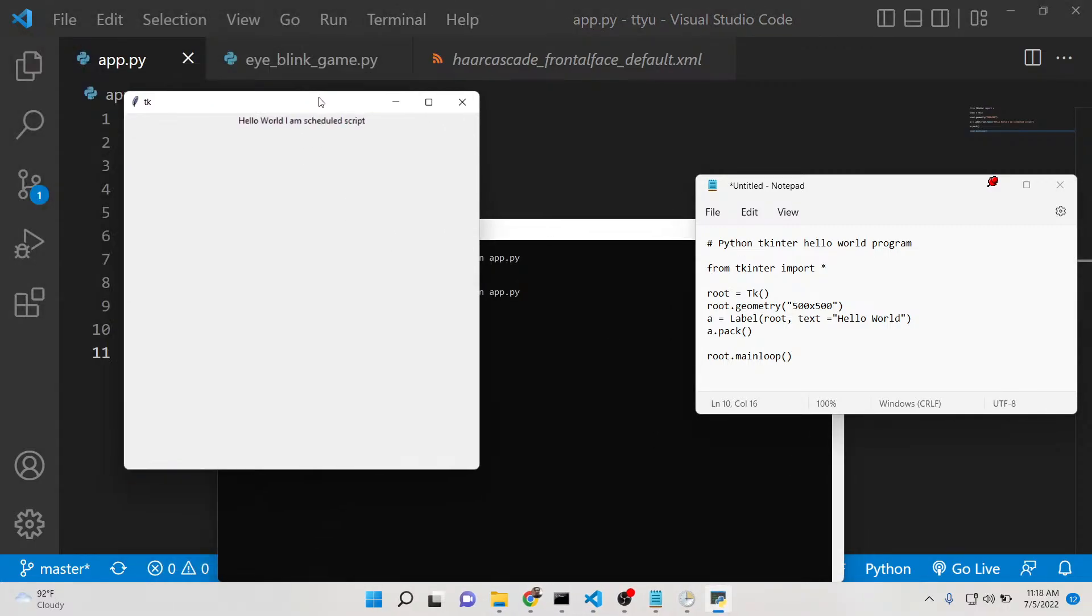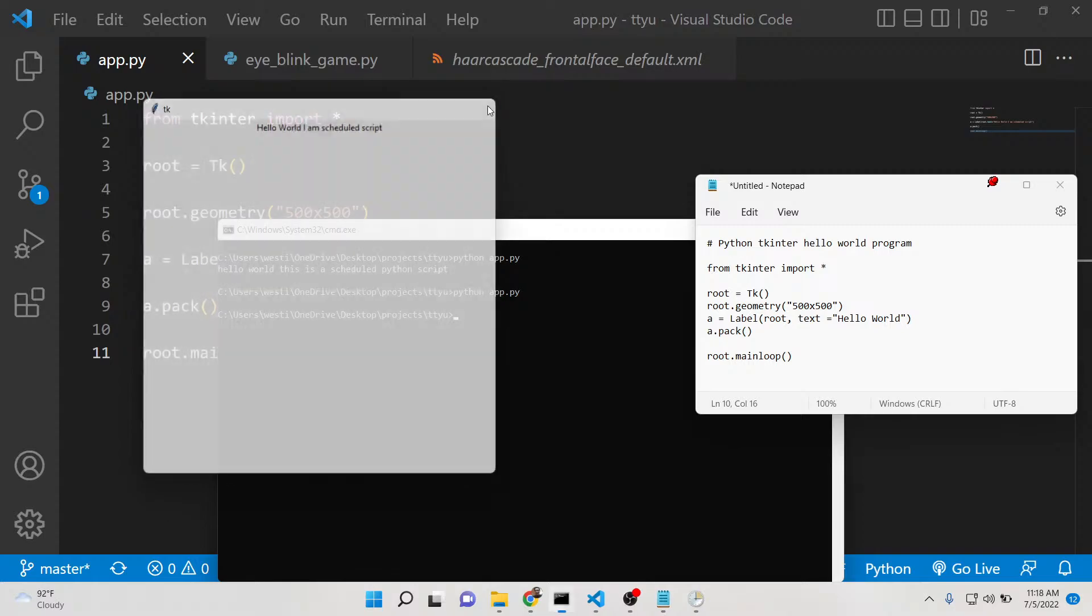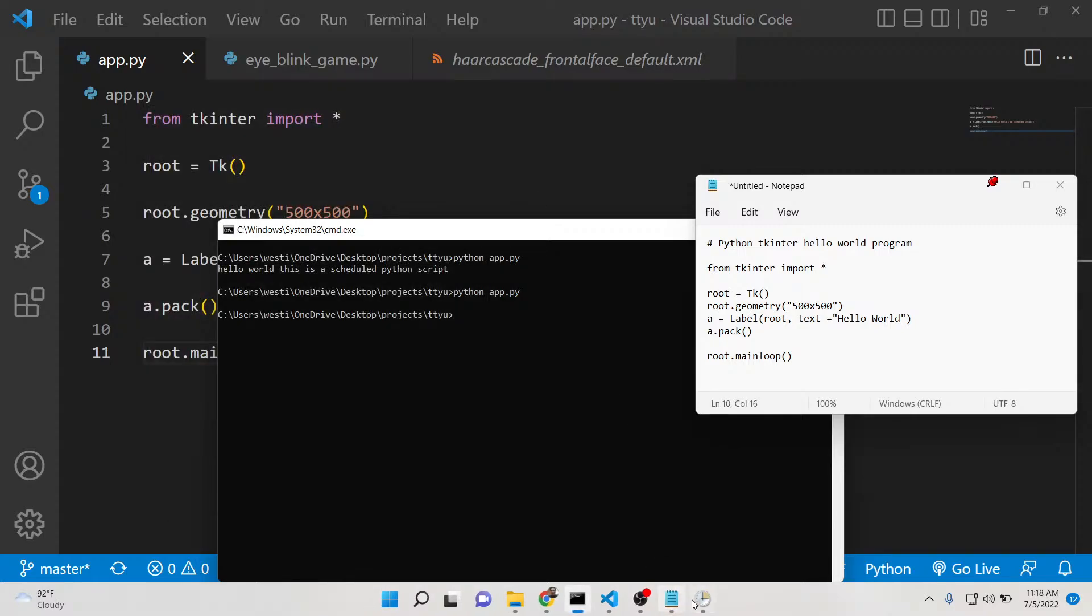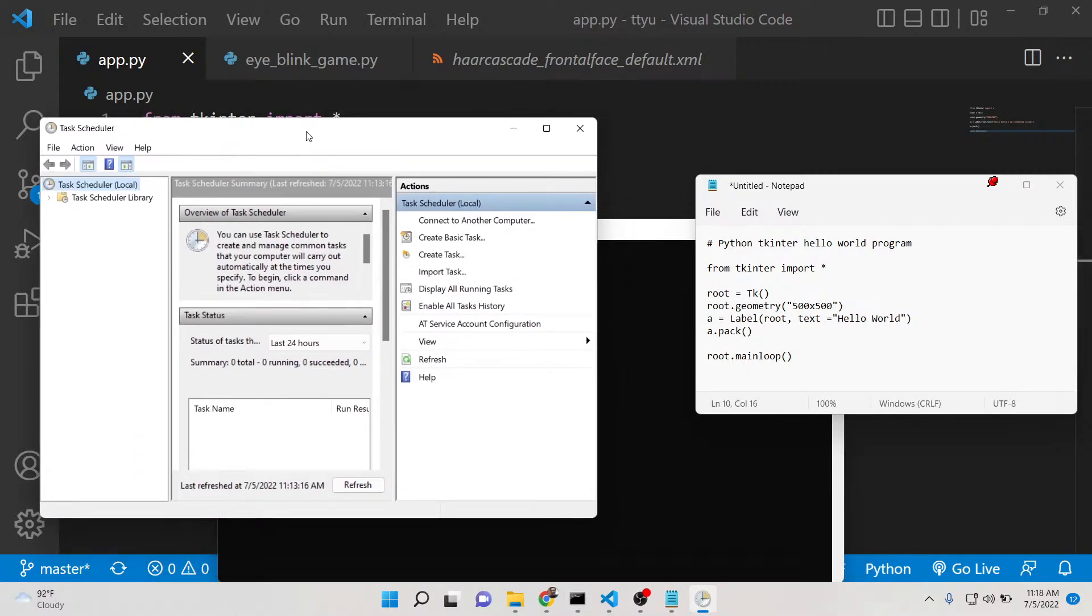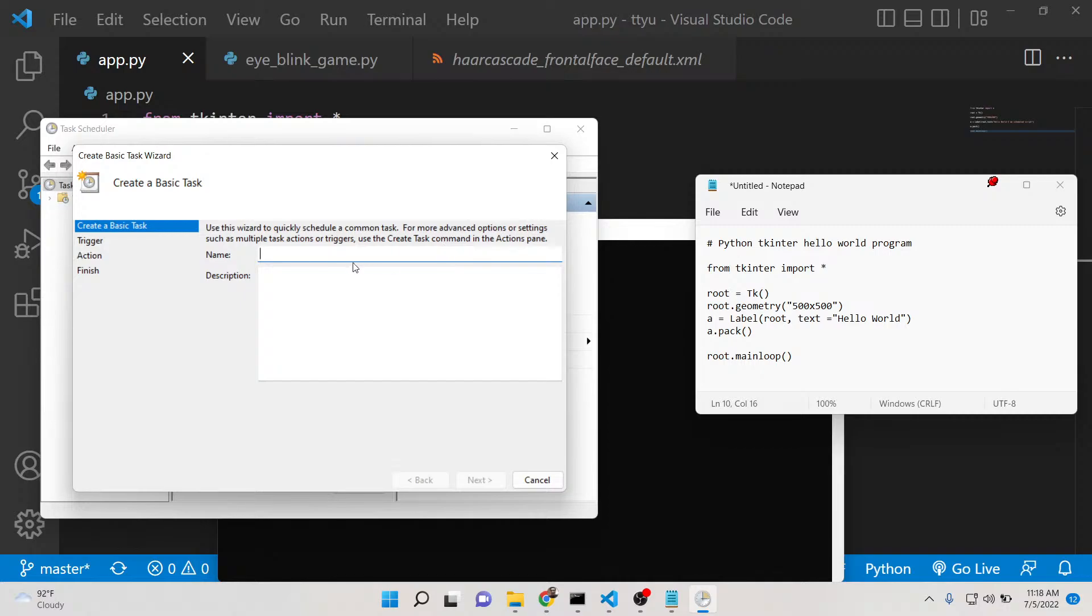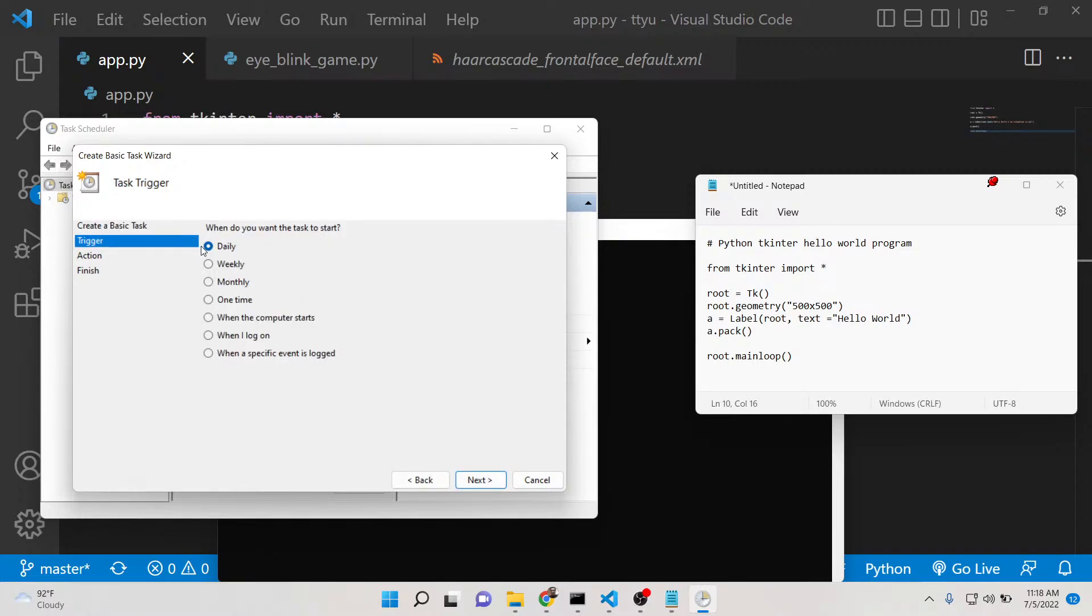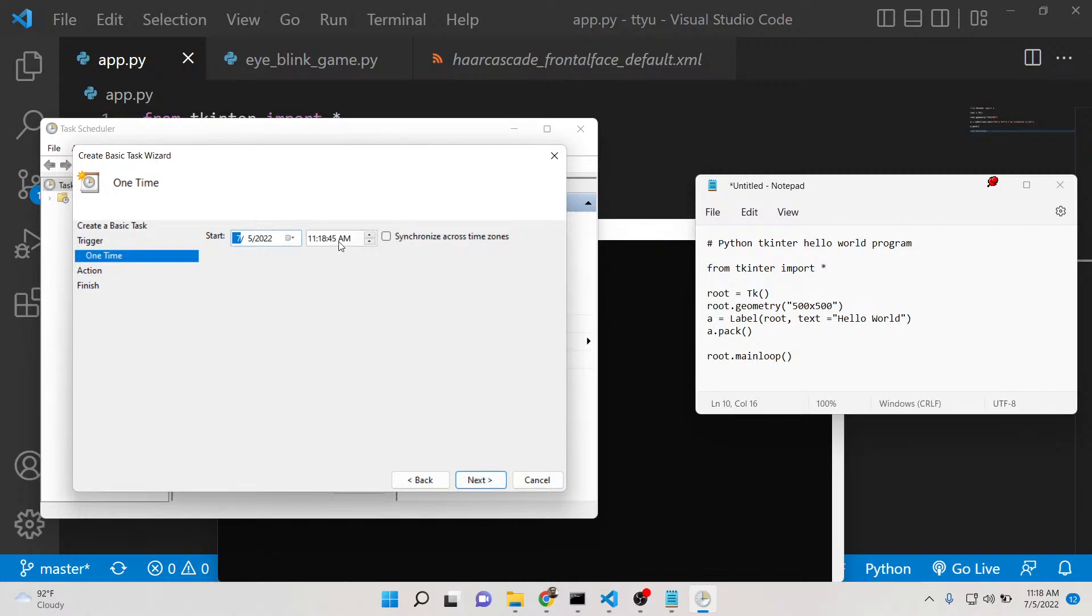Now we can create the same process once again. Create basic task. Here we can say sample one, this is sample app. Click on next, one time, and then we can select the time. We can change this to 11:19.